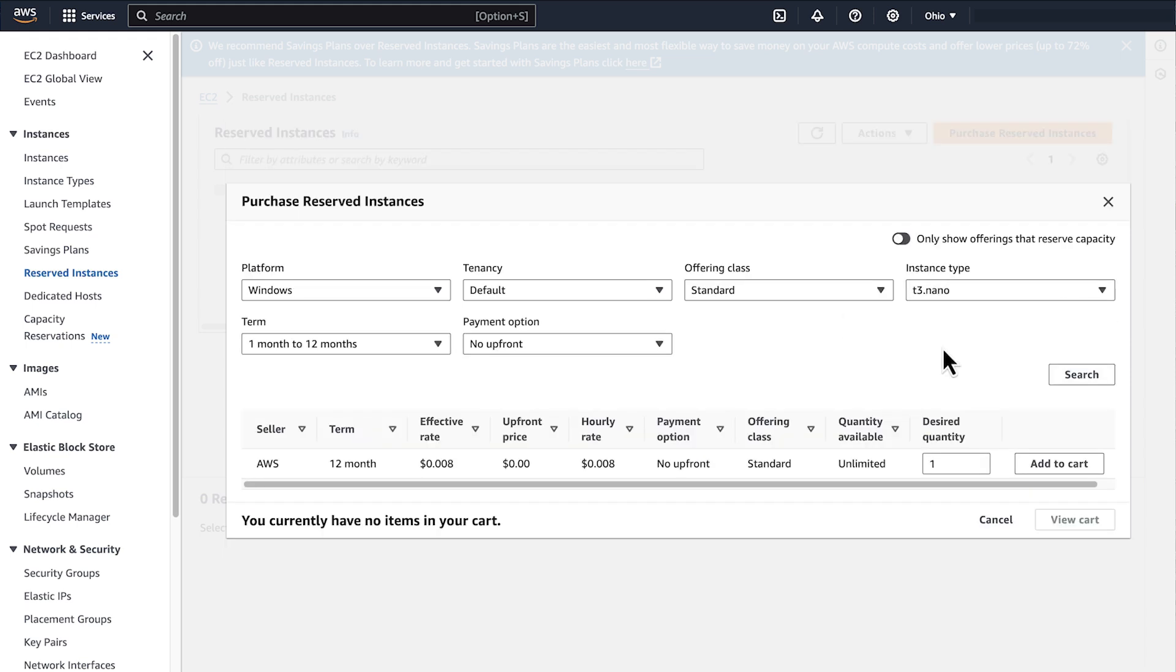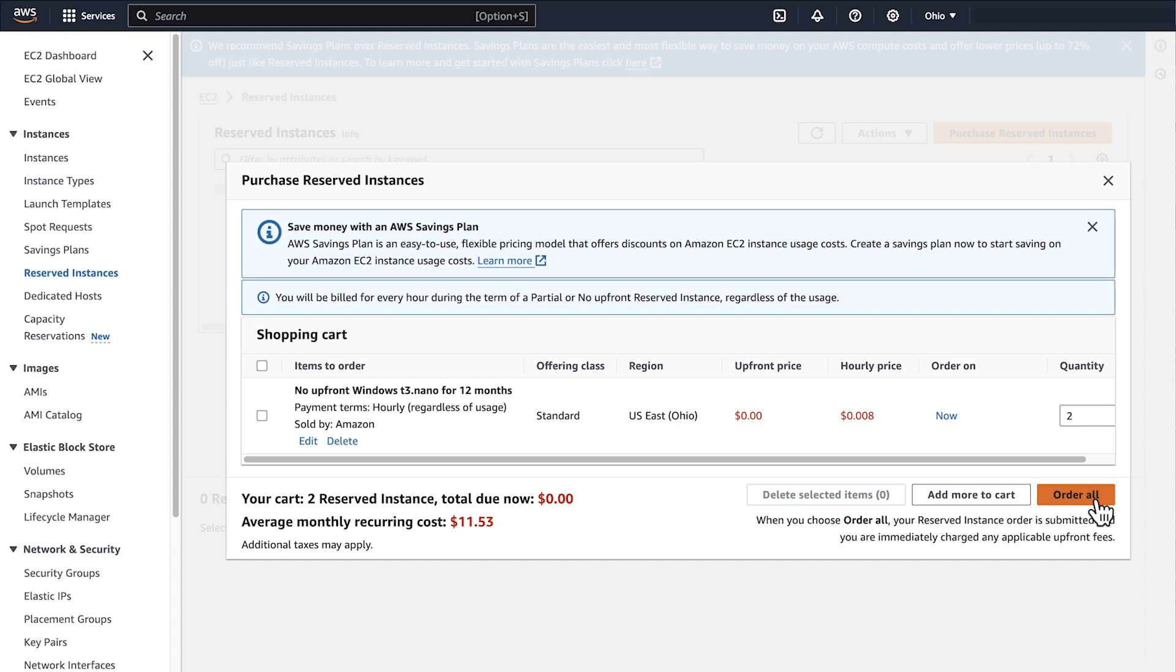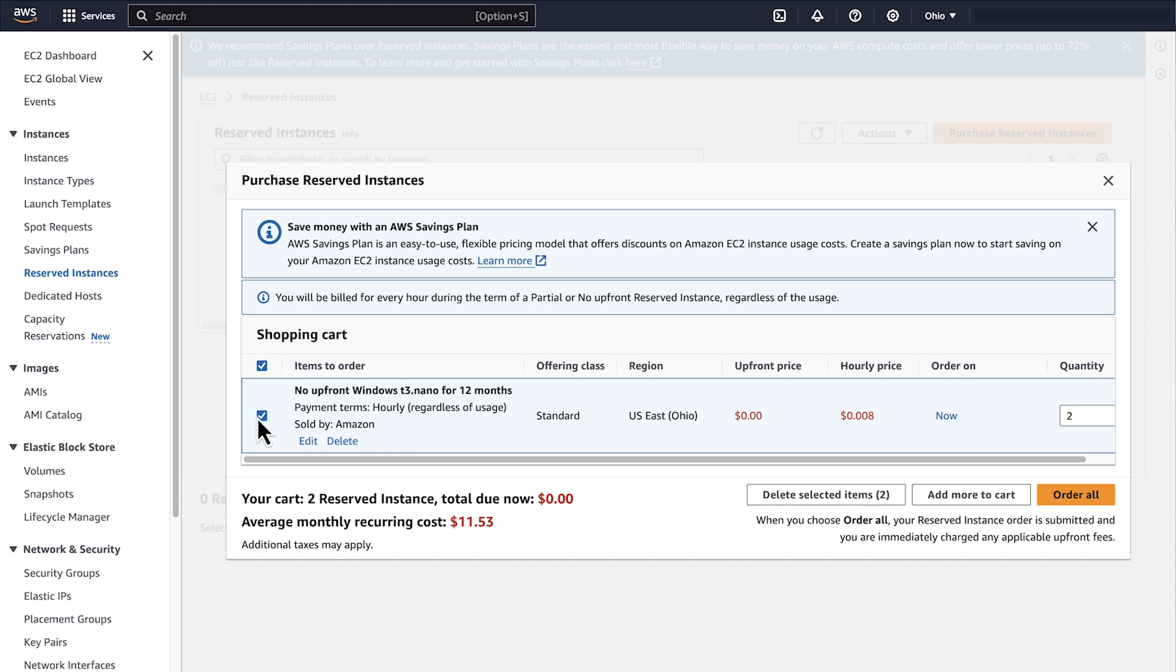Select the Reserve Instances and specify the quantity that you want and add them to your cart. Choose View Cart to view your cart before you complete the purchase of the Reserve Instances. Choose order to complete your purchase. Your default payment method is charged immediately for any upfront costs.